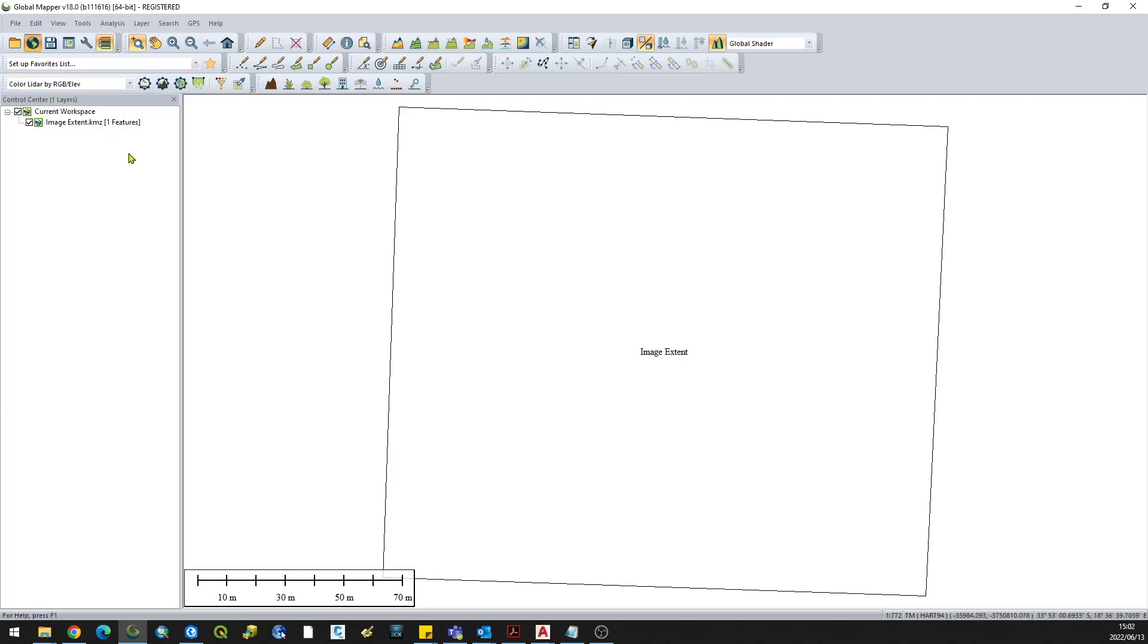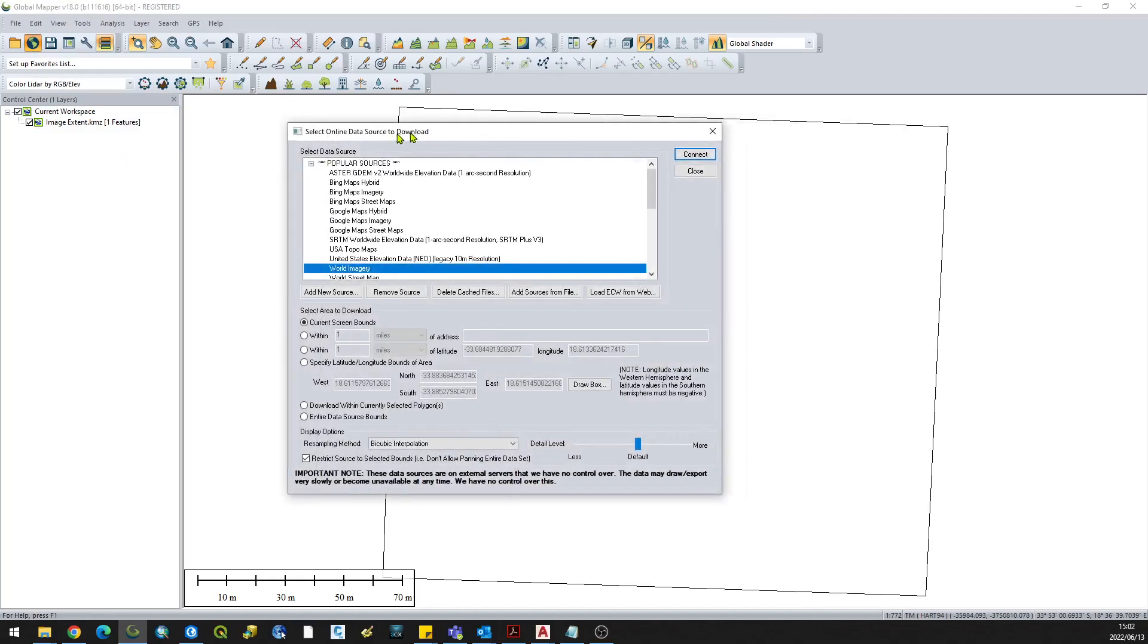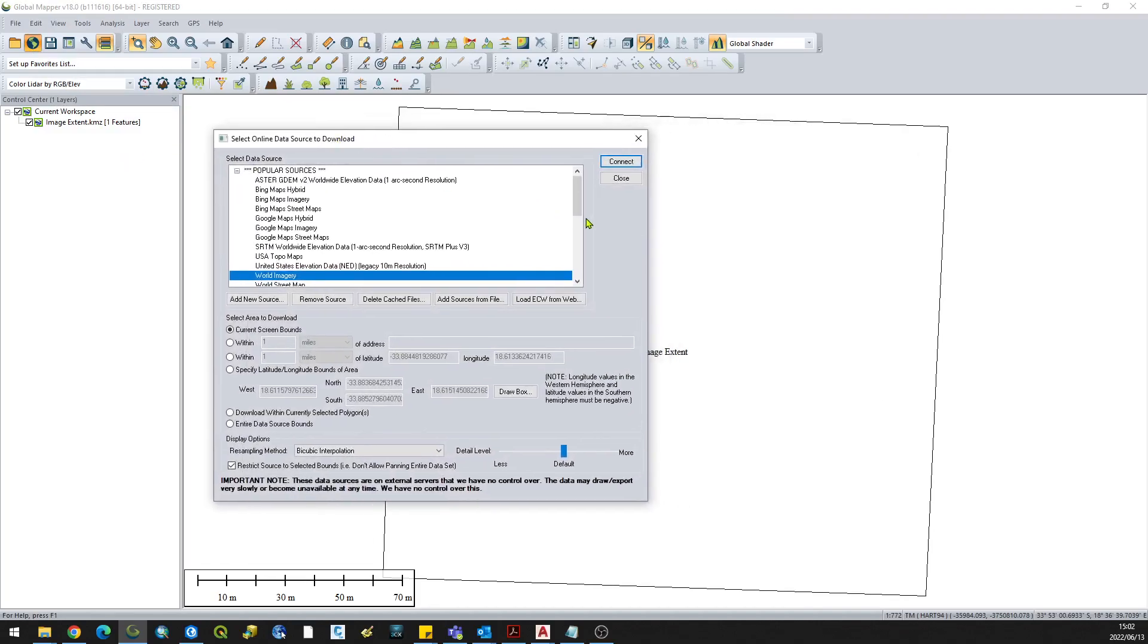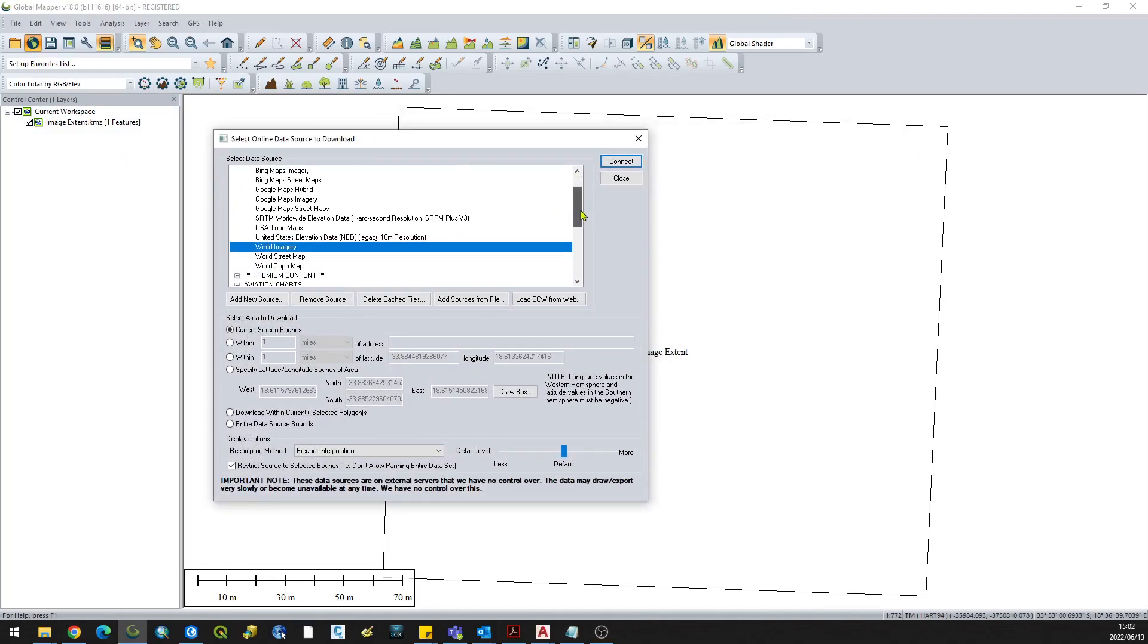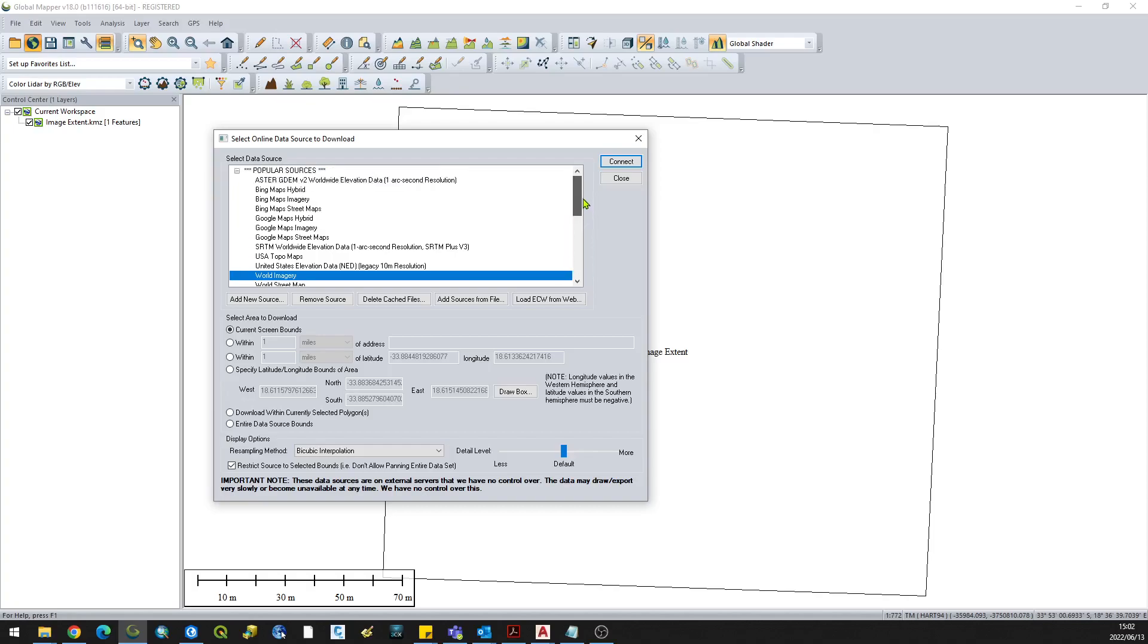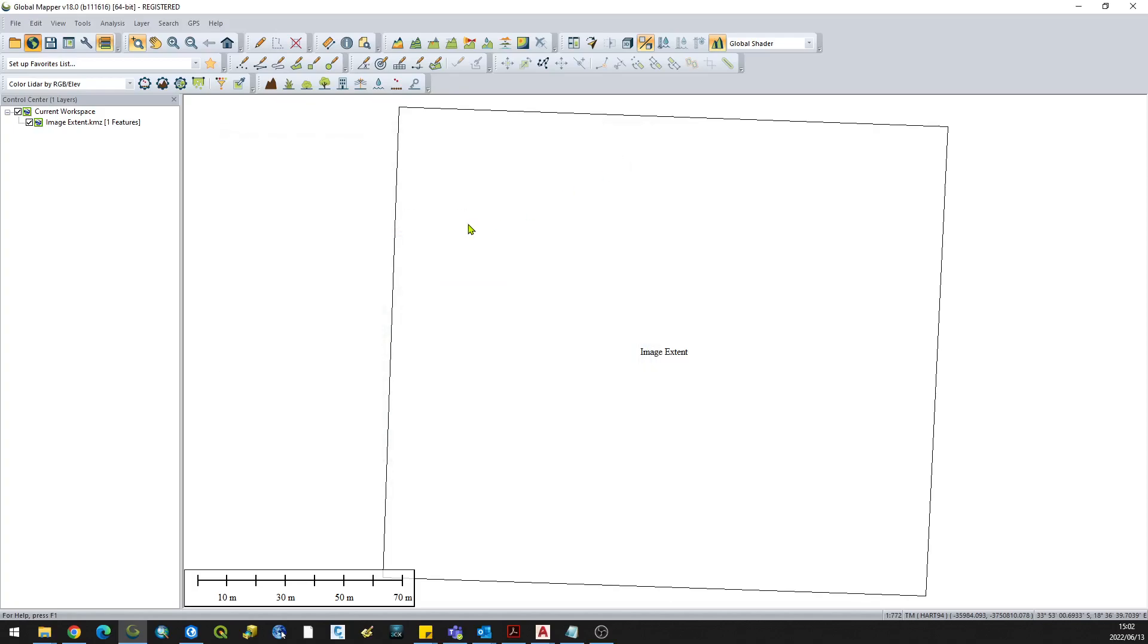If you click on that, it will bring up a list of all available online resources. You can also add different image sources like Google or Bing, but for this demonstration we'll just use the world imagery service. Click OK.